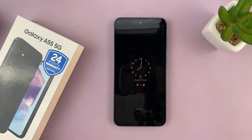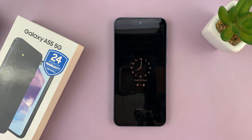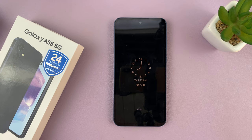That is basically how to change the always-on display clock style on your Samsung Galaxy A55. Thanks for watching, comments and questions down below, and good luck.